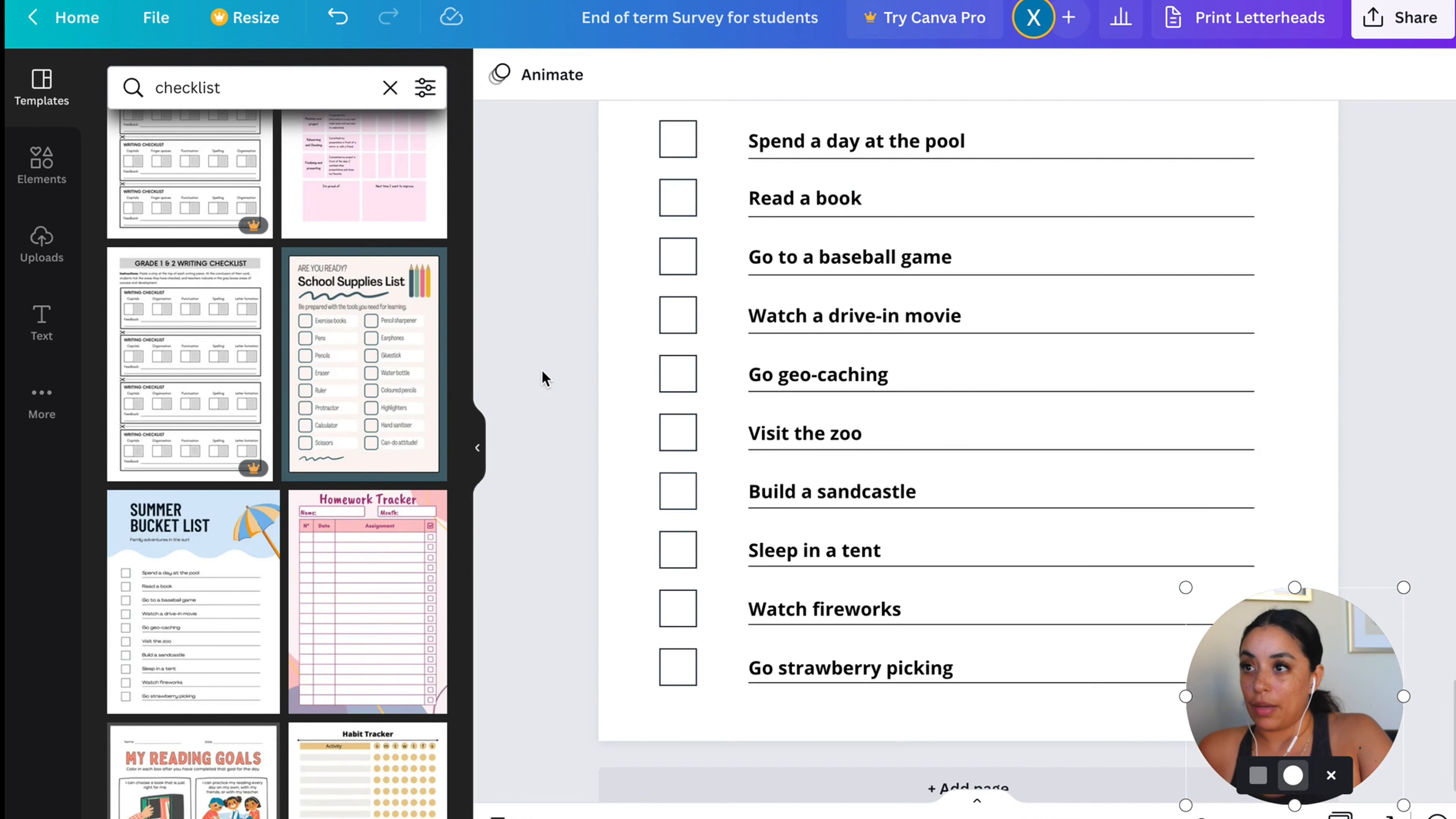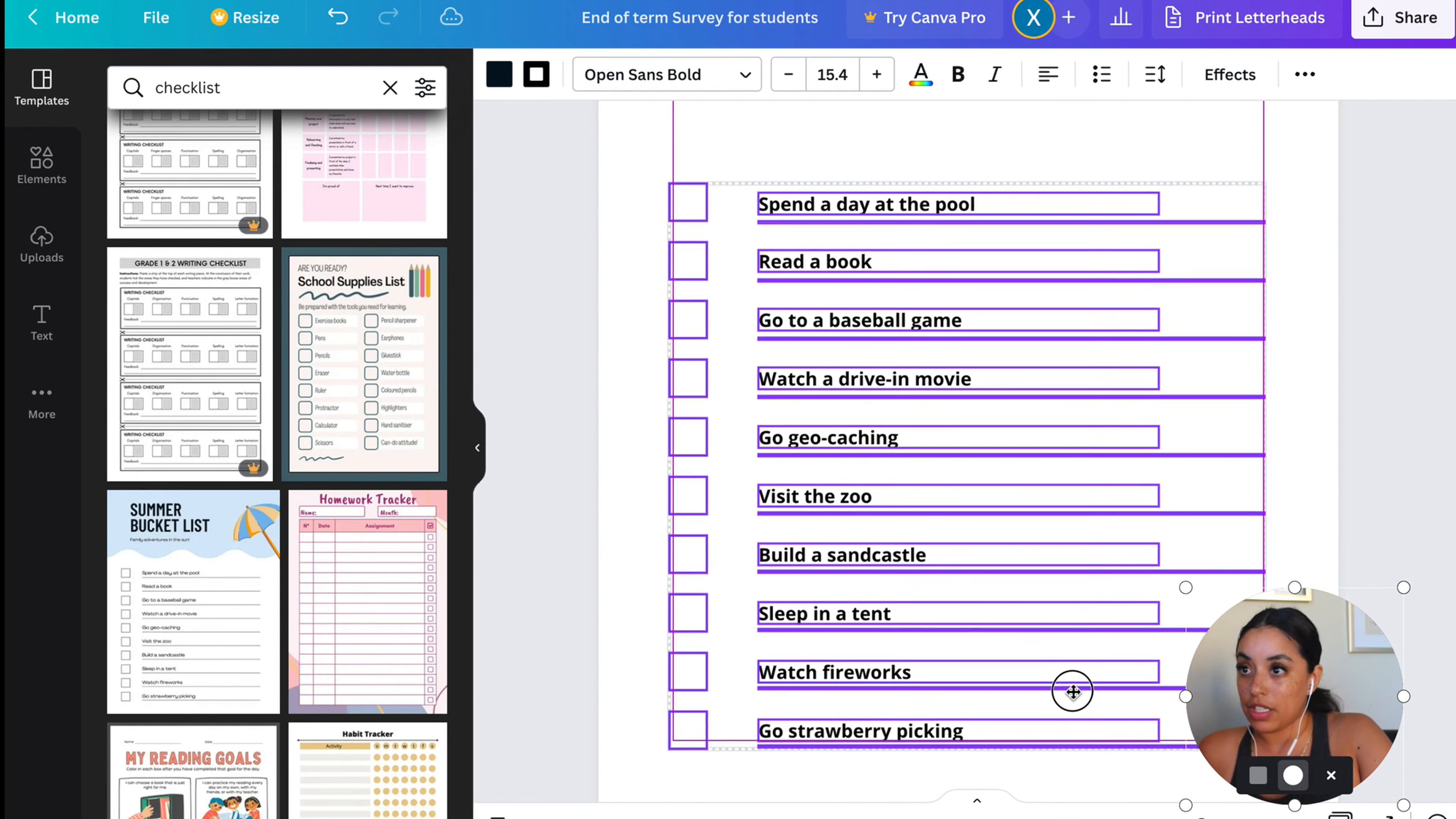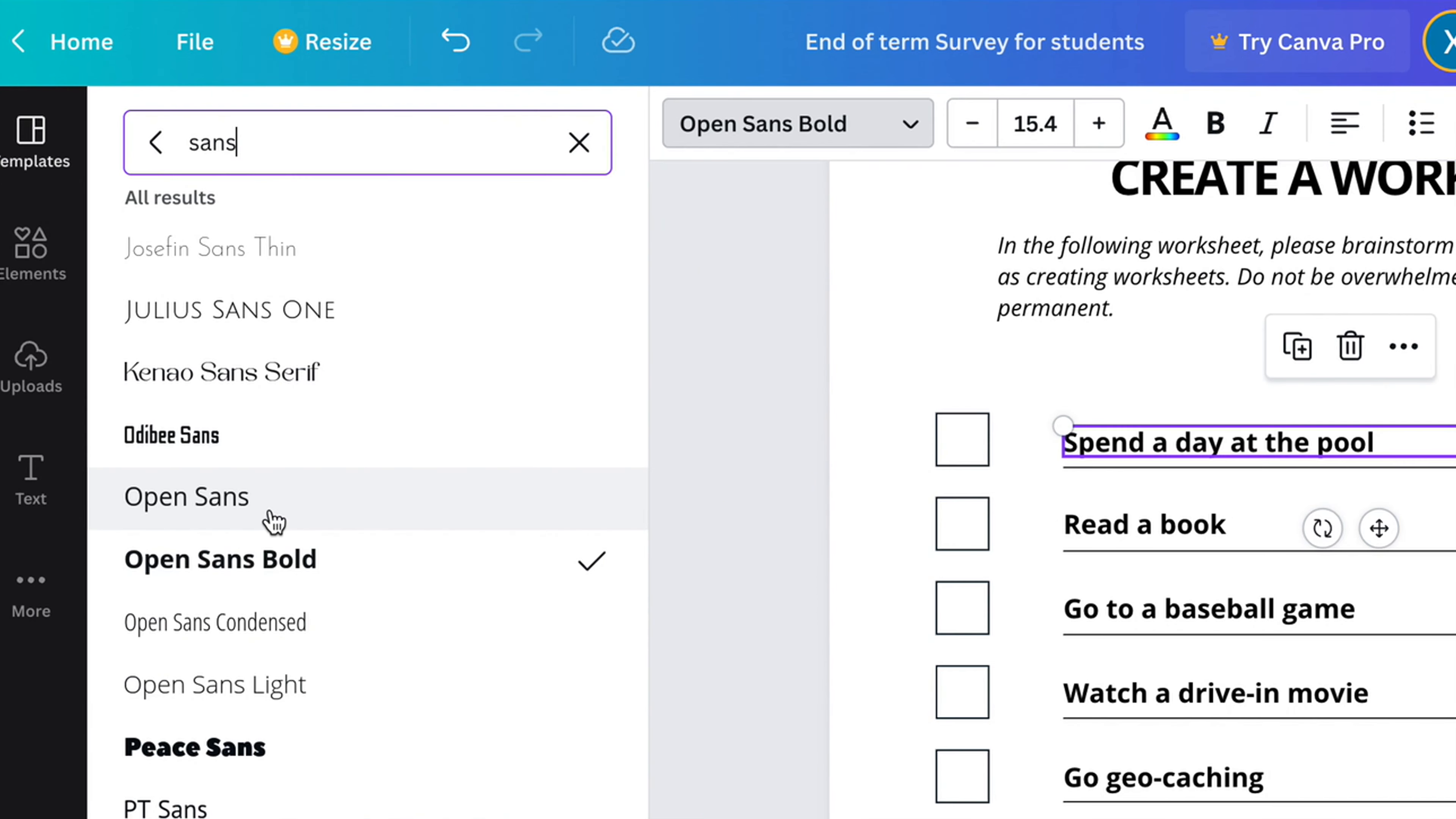I'm okay with the lines, but I'm going to move this up. That actually looks really good. I'm going to do regular sans, not bold.